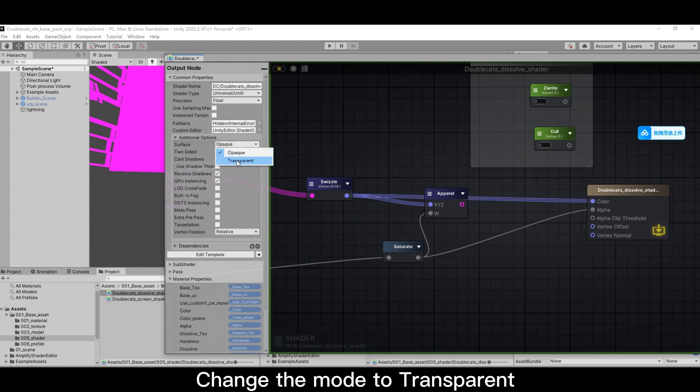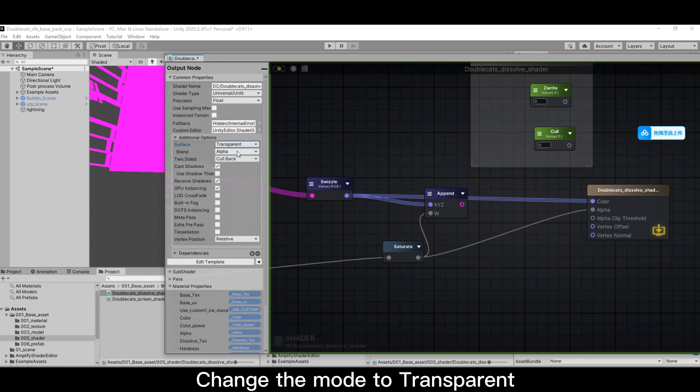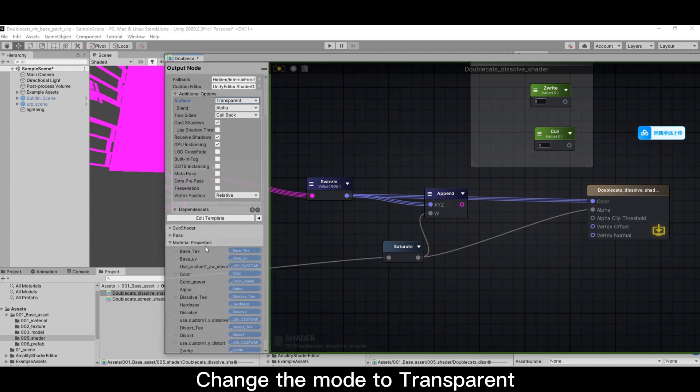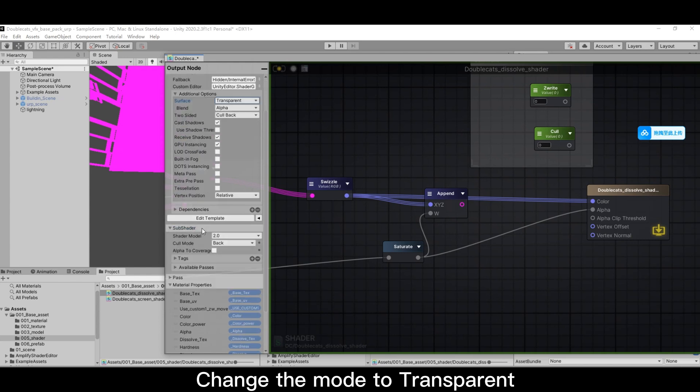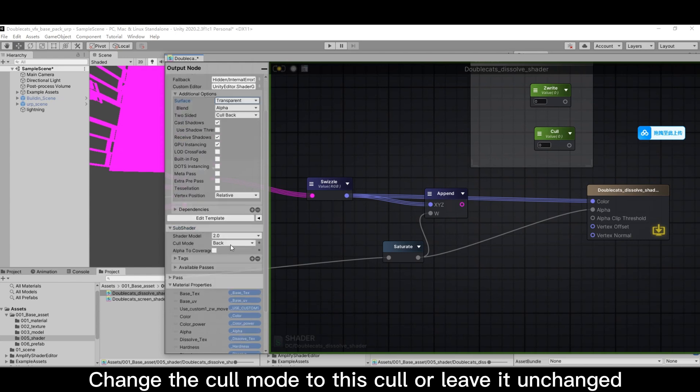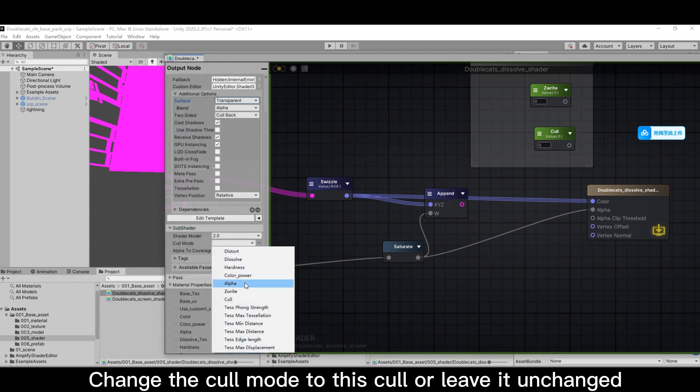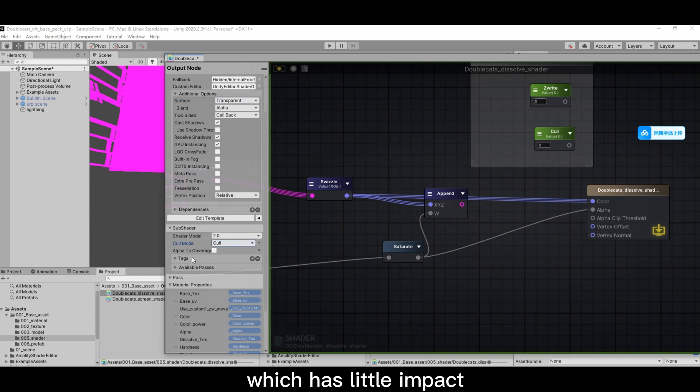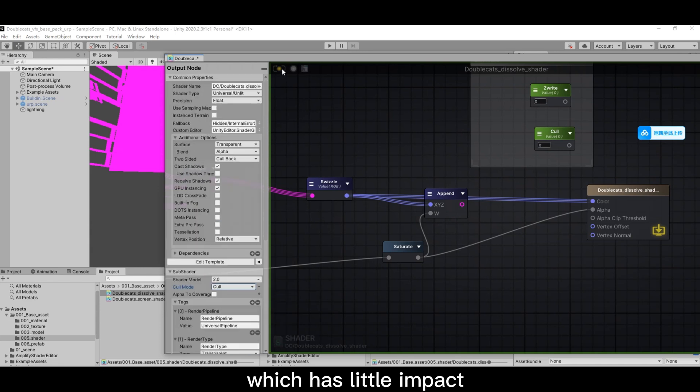Change the mode to transparent. Change the cull mode to this cull or leave it unchanged, which has little impact. Then save the shader.